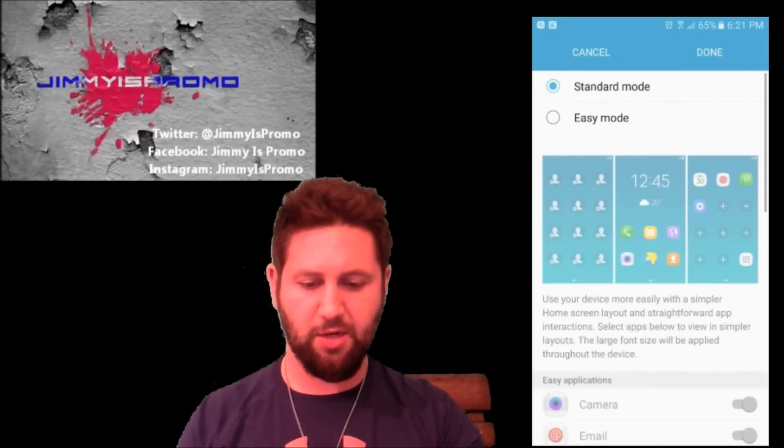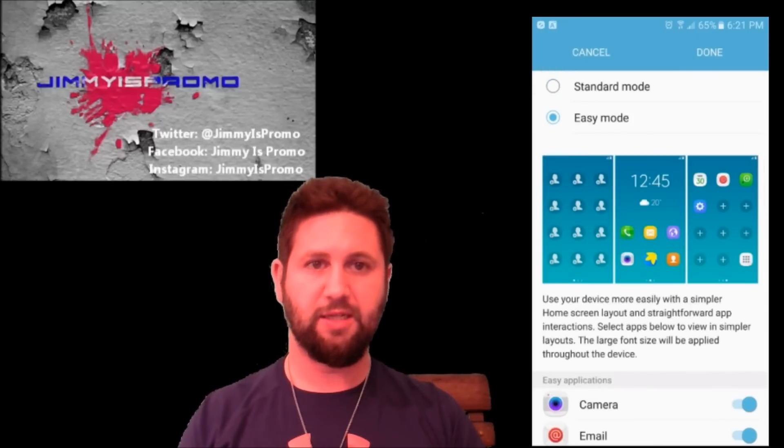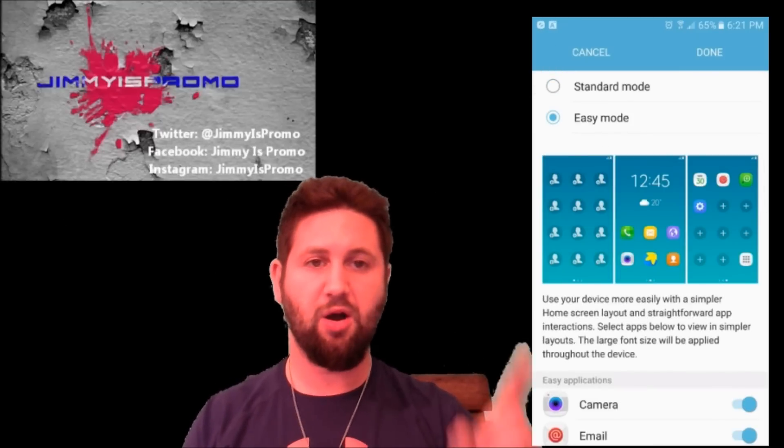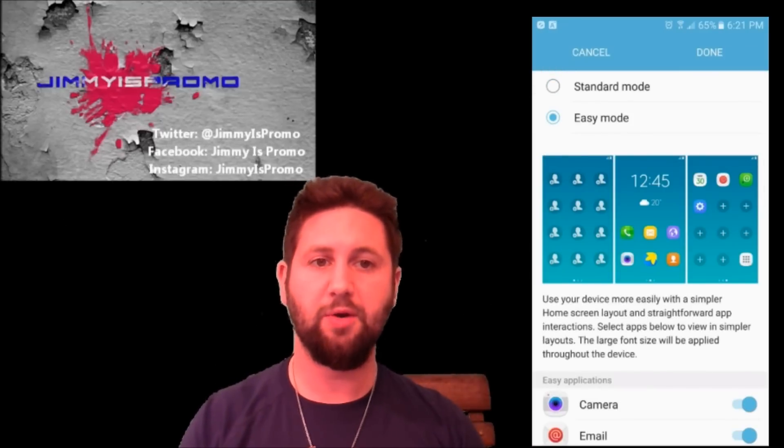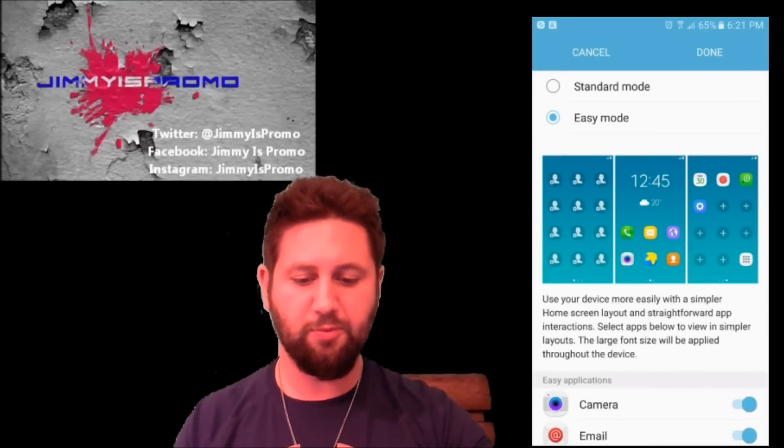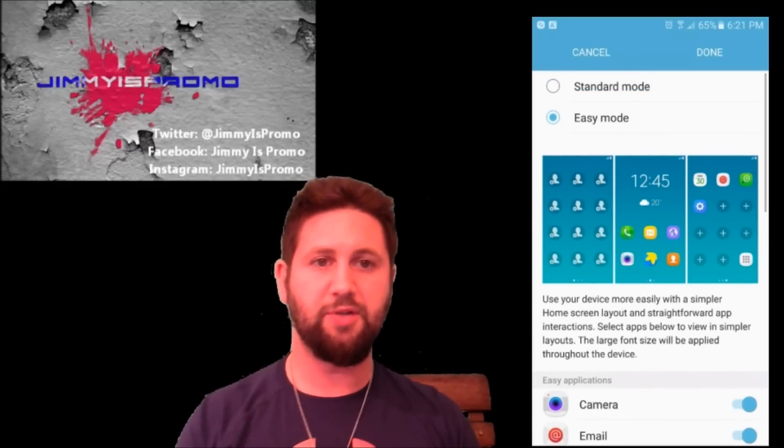Once you click on Easy Mode, you'll click on that little toggle at the very top to enable Easy Mode, and then this is what it will look like.